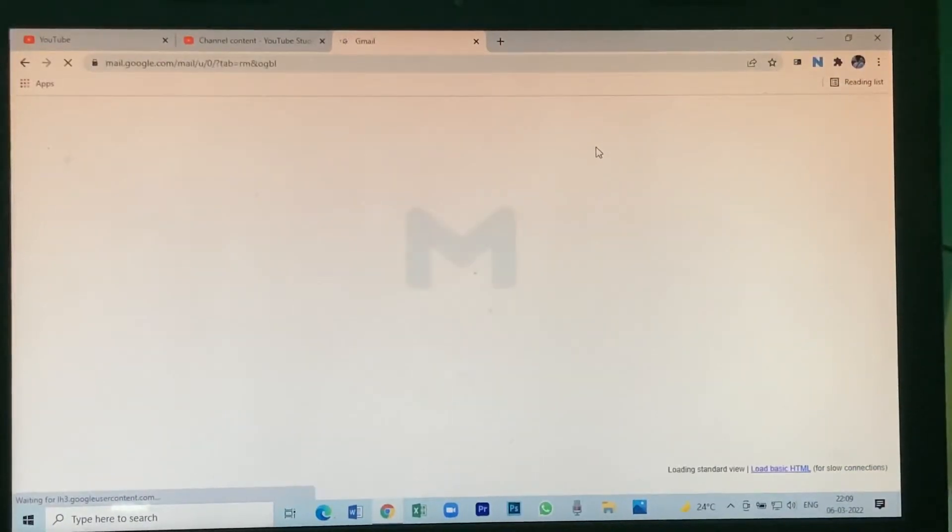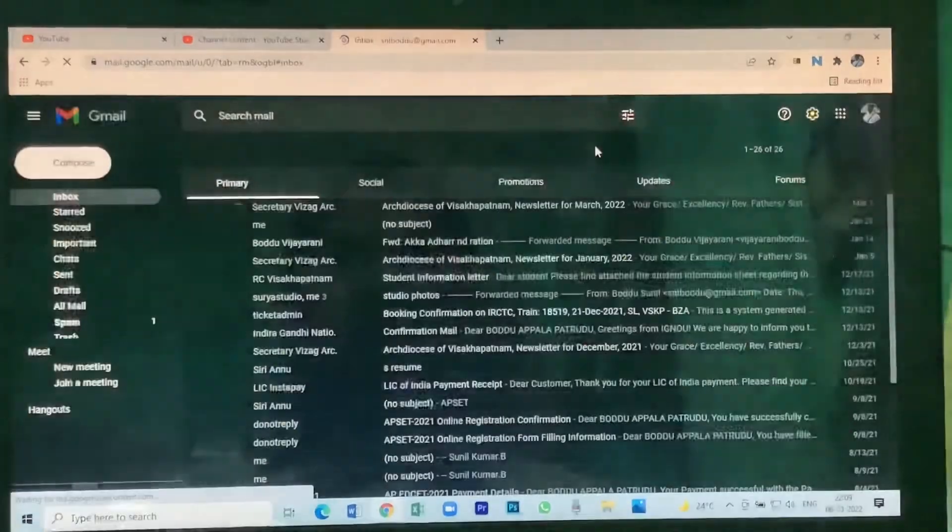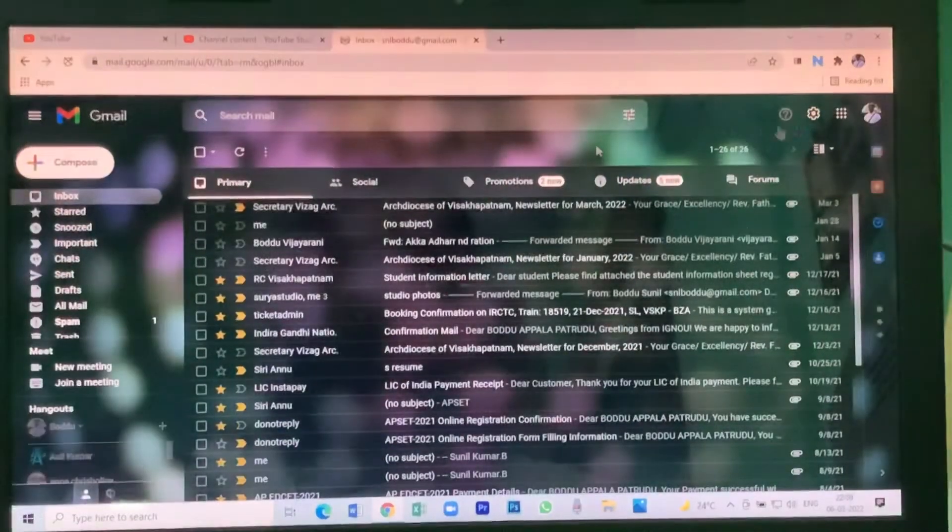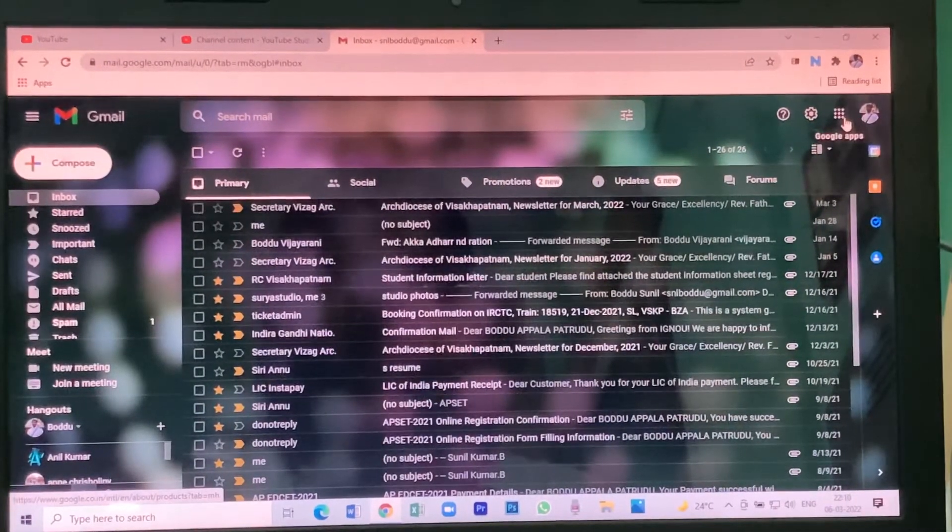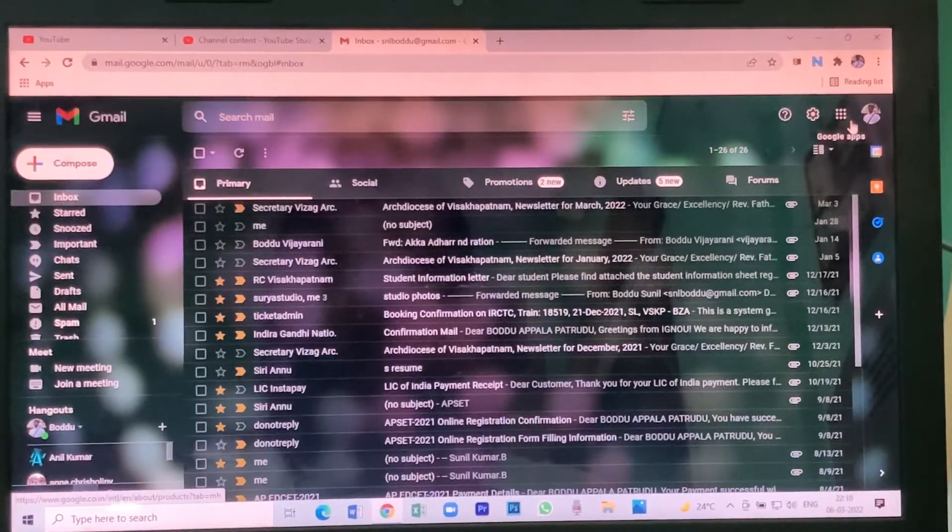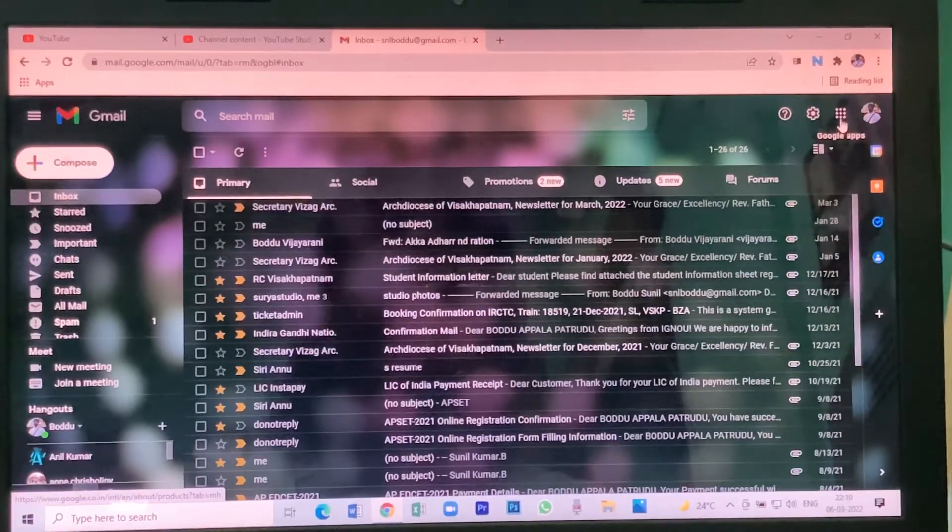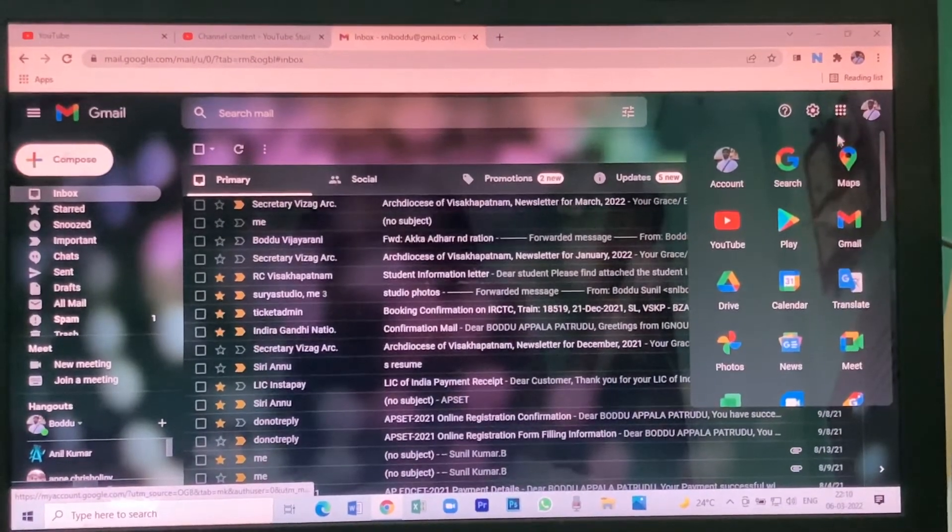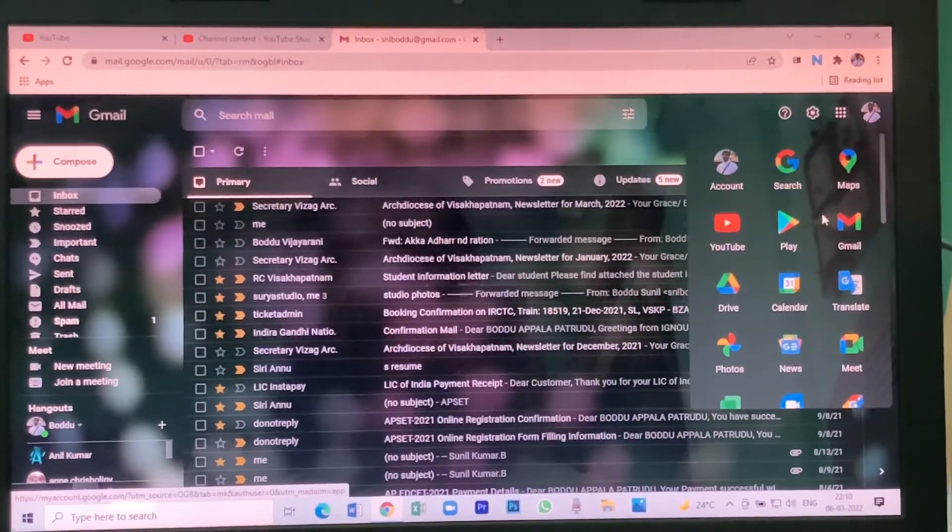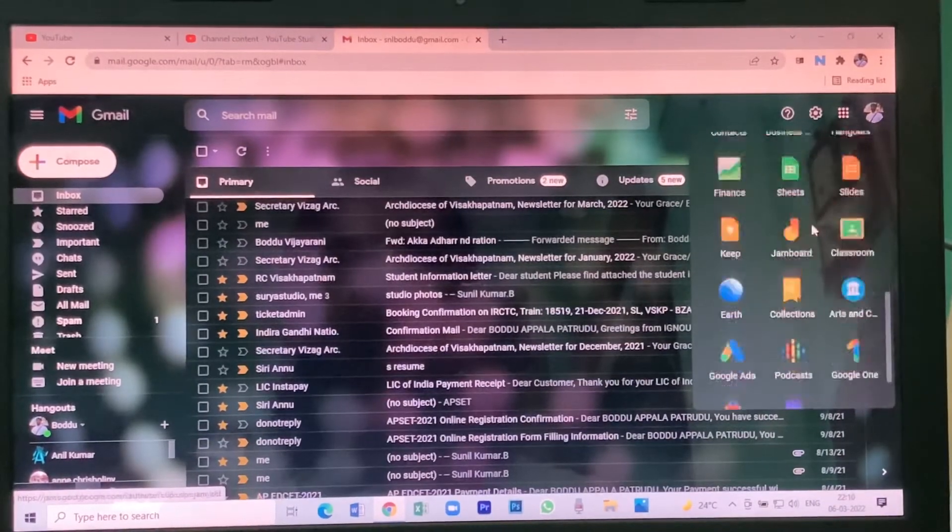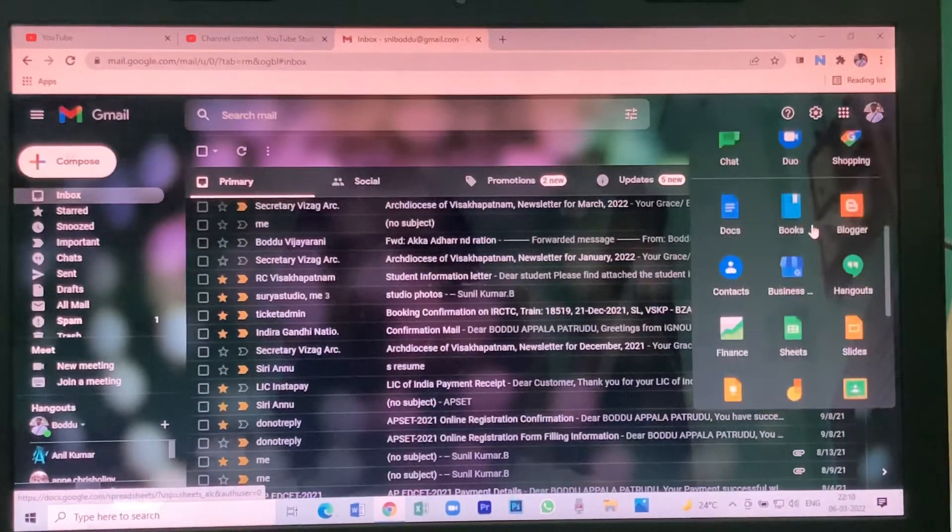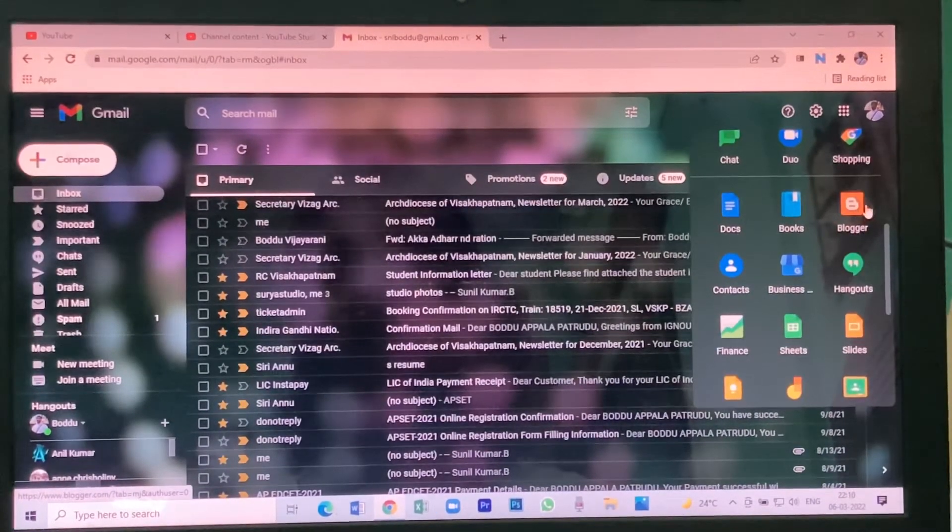You see here nine dots. Click on that, simply scroll down. Here you see Blogger.